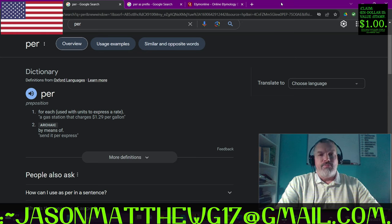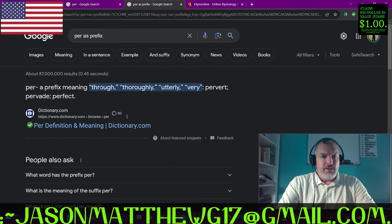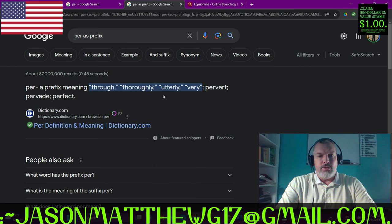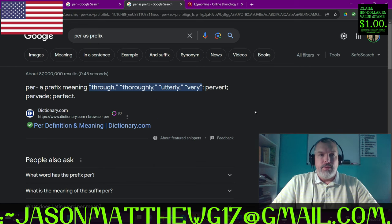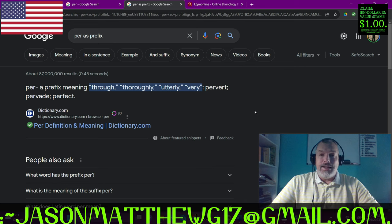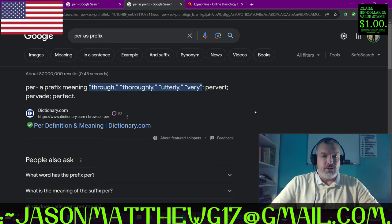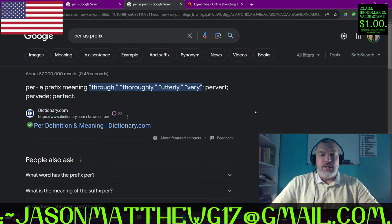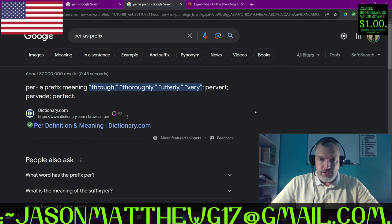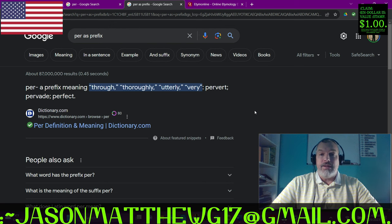Now as a prefix, we see that 'per' can mean through, thoroughly, utterly, and very - which is in a general sense the way that I use it in correct sentence structure communication parse syntax grammar. Now let's get into the etymology of it, let's get into the parse of it.